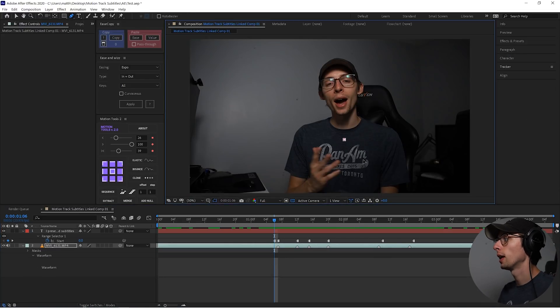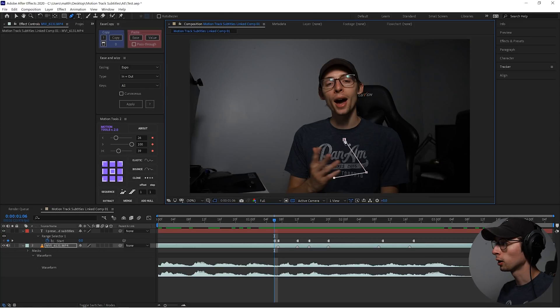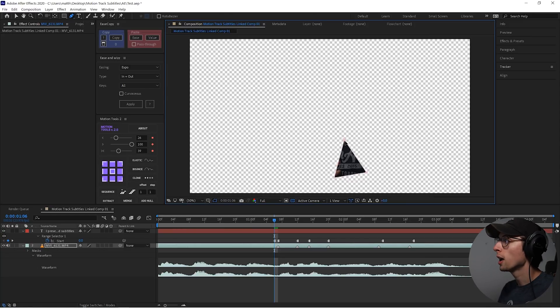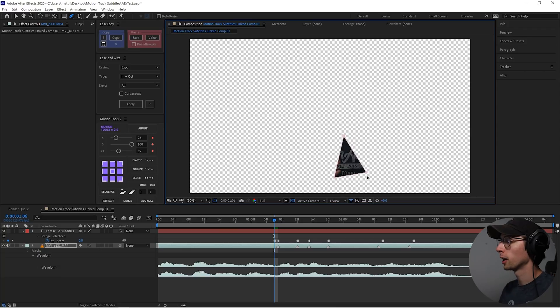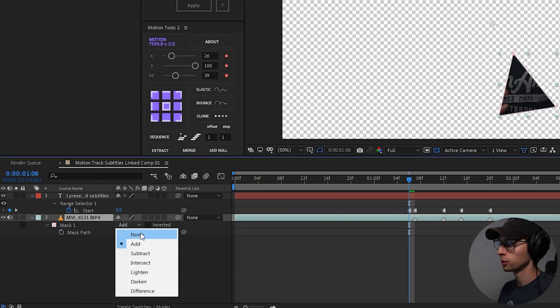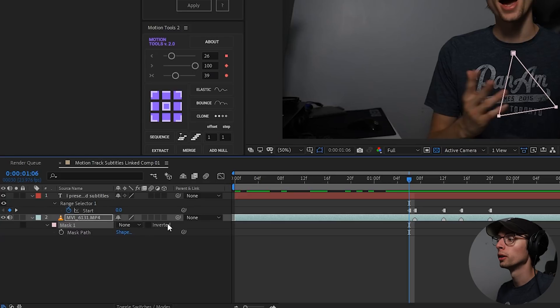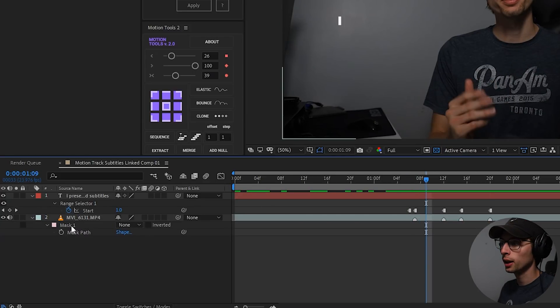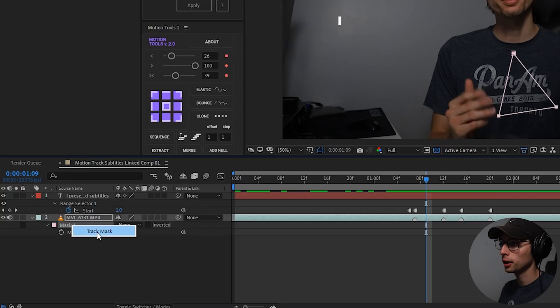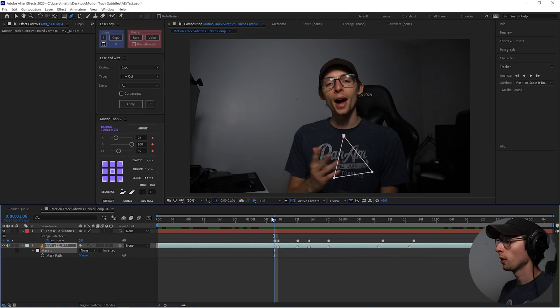This is the step that I do differently that I don't think a lot of other people know about. We're going to create a triangle on my shirt, and we're going to select our layer, hit M, and just disable that mask so it goes to nothing, or none, I should say. And then we're going to select our mask down here, right click, and go to track mask. And that'll pull up the tracker.